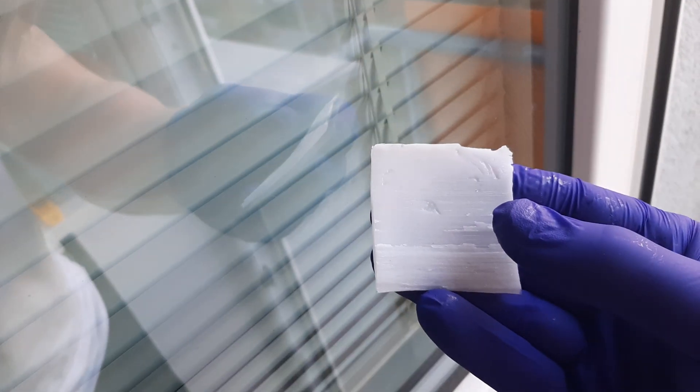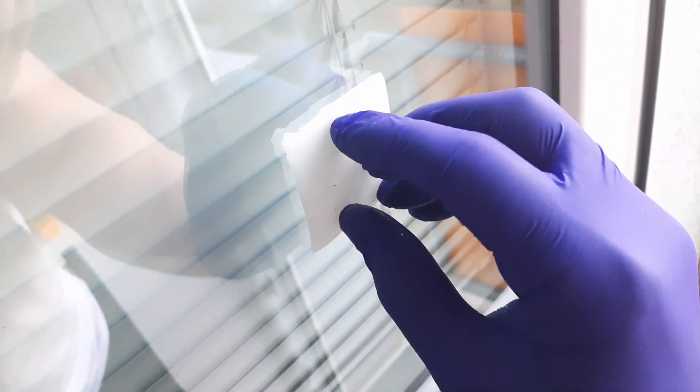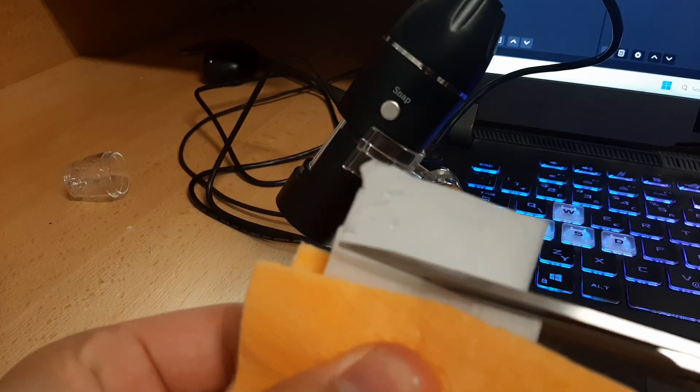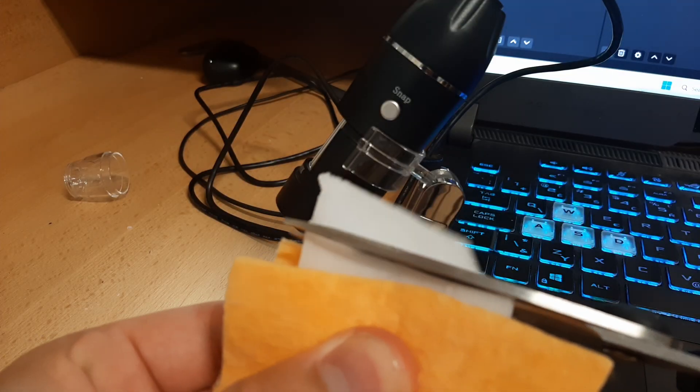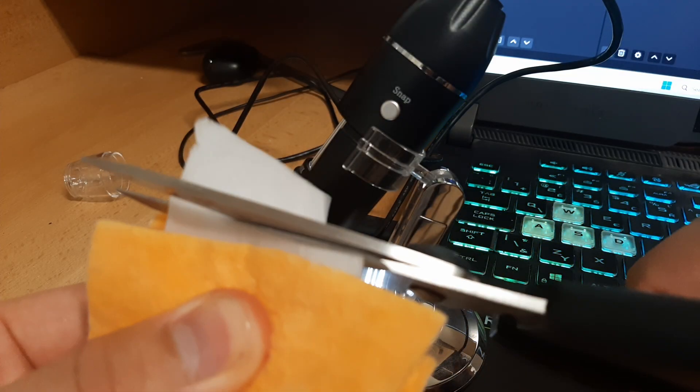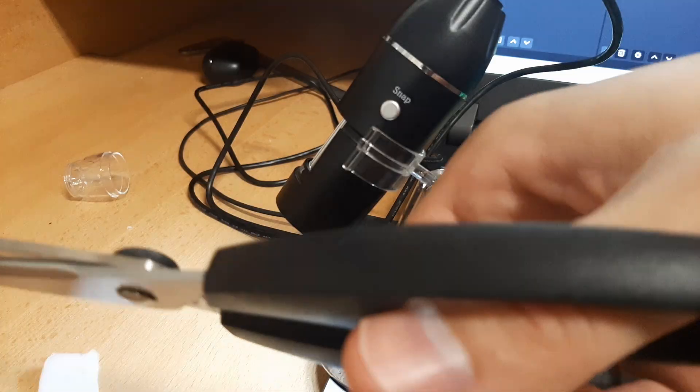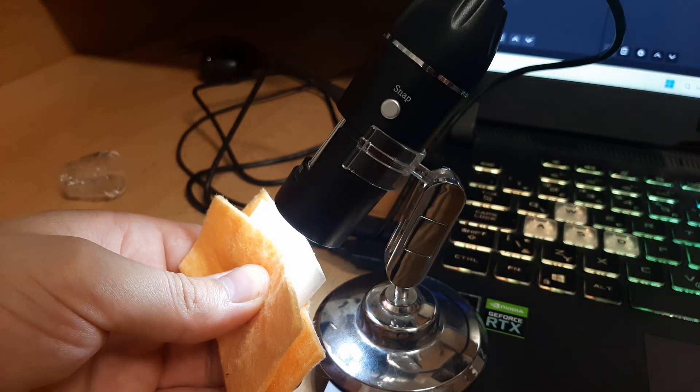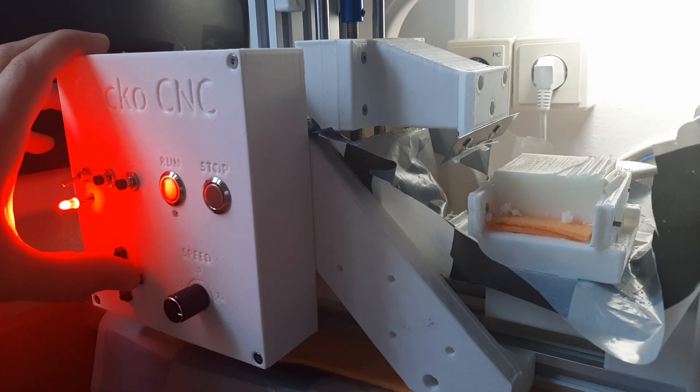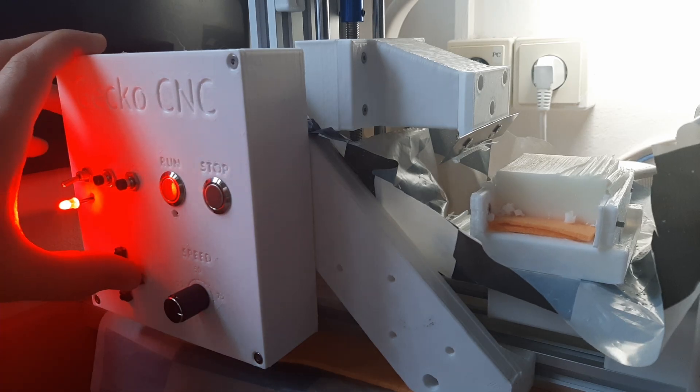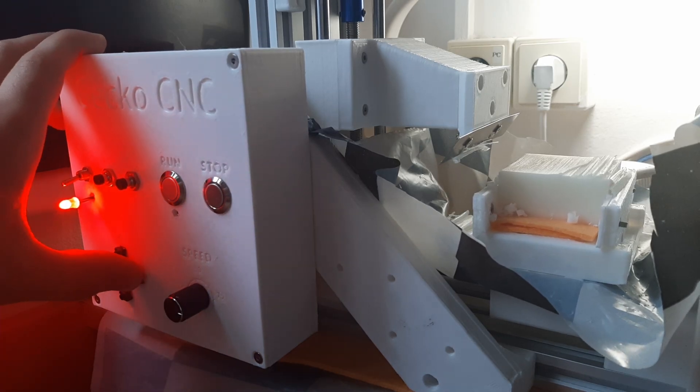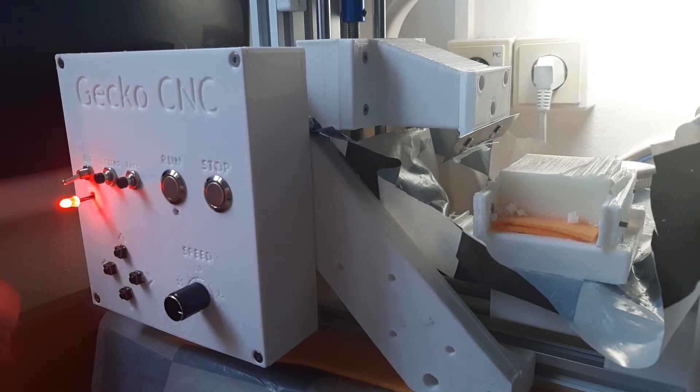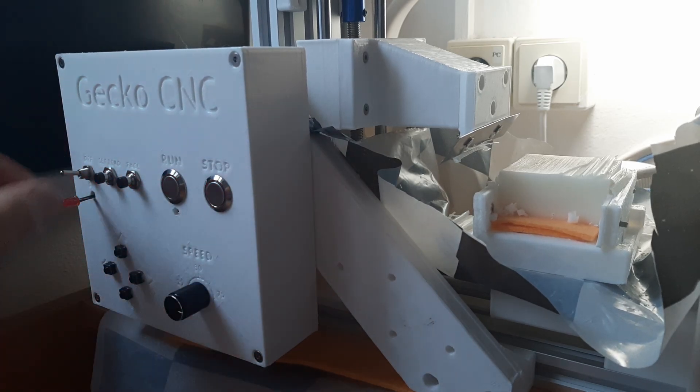As expected, the gecko skin doesn't really work. The machining obviously didn't go well. That could be because the wax doesn't have the right properties, or the feeds and speeds weren't right, or the pattern is just wrong. So I'm gonna do some more research, I'm gonna play with these settings, and hopefully I'll have a working gecko skin by the next video.